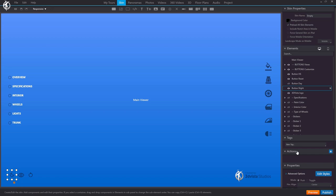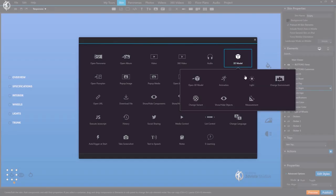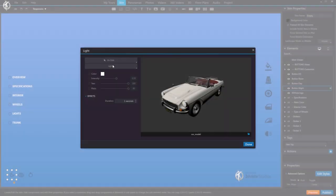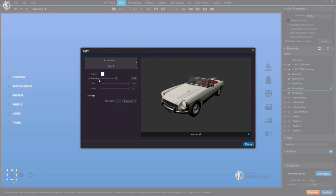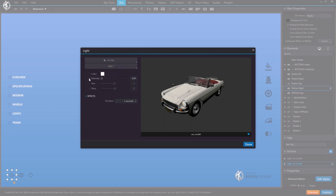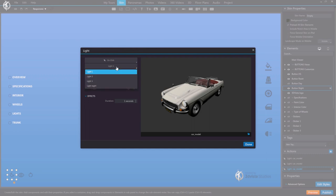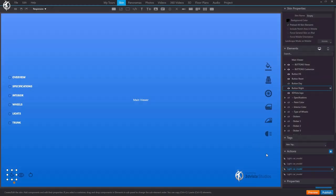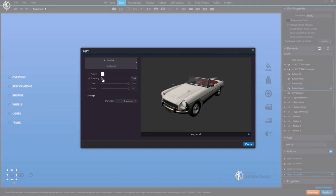Let's start with the action of turning off all the lights. We go to '3D model > Lights', and here we have the list of all our lights. We select light one, tick intensity, and set it to zero. We can edit the duration of this transition — we leave that at one second. Then we copy this action and paste it for light two, and the same for light three. For the night light, we set it to 0.2, meaning this light which had zero intensity before will now turn on to a value of 0.2.